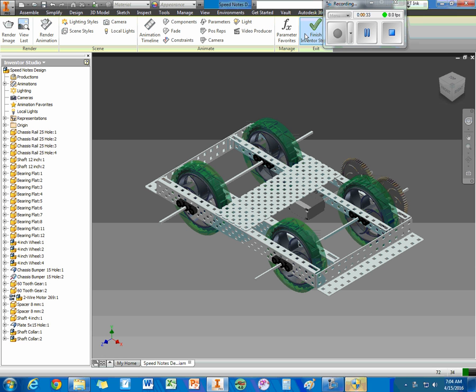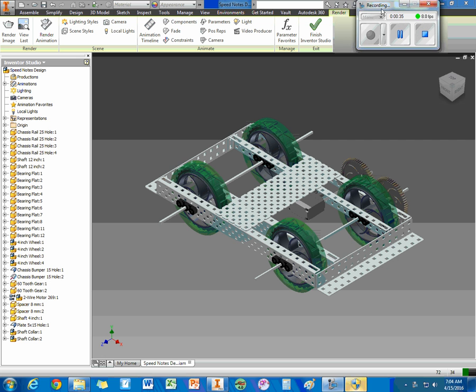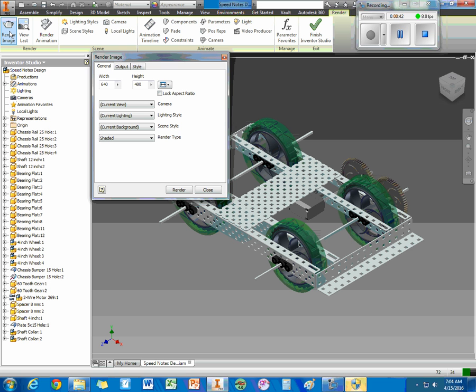Now in our Inventor Studio, we have a lot of stuff going on up here. Let's say I just want to make a picture. I would click Render Image.